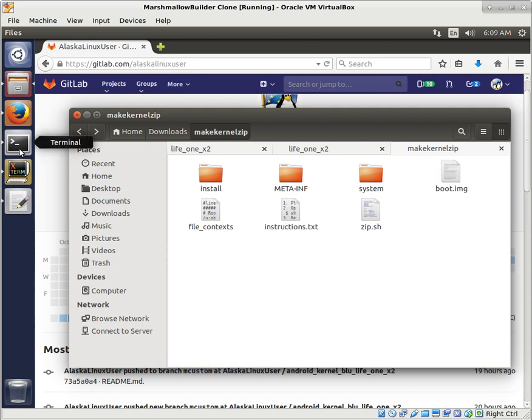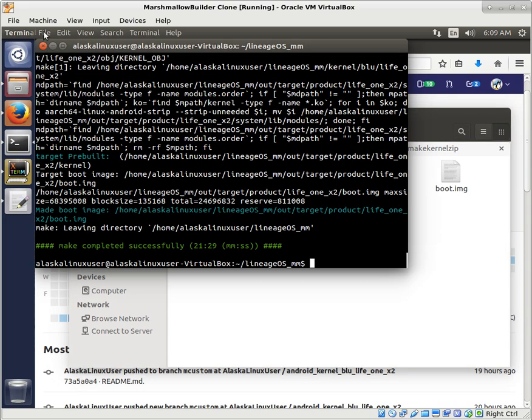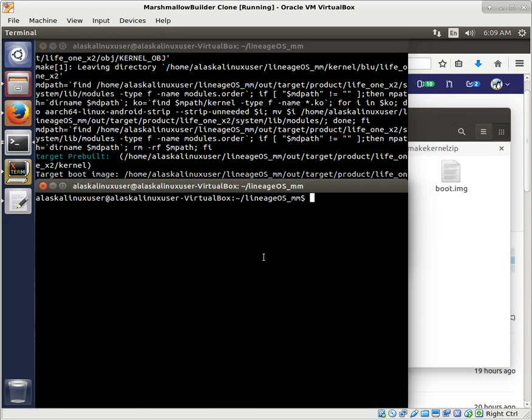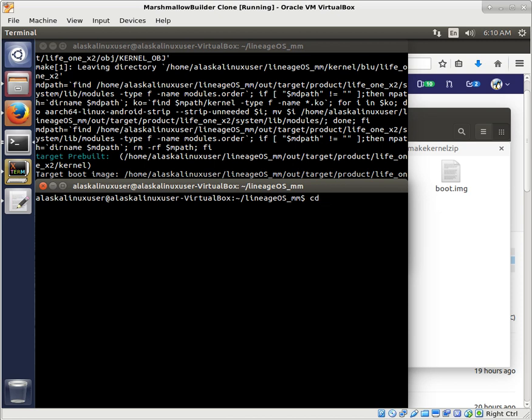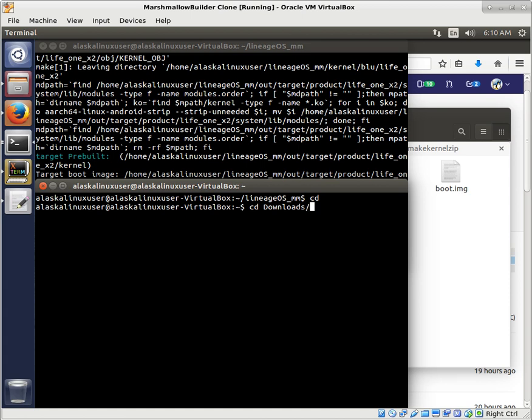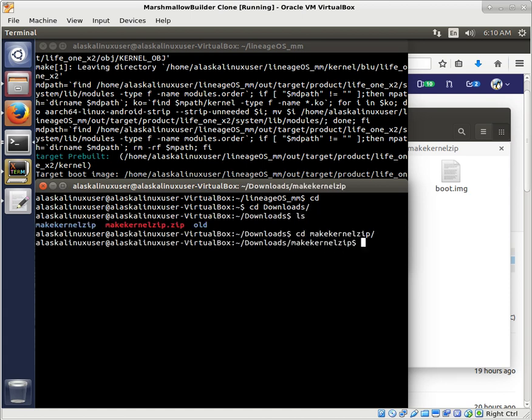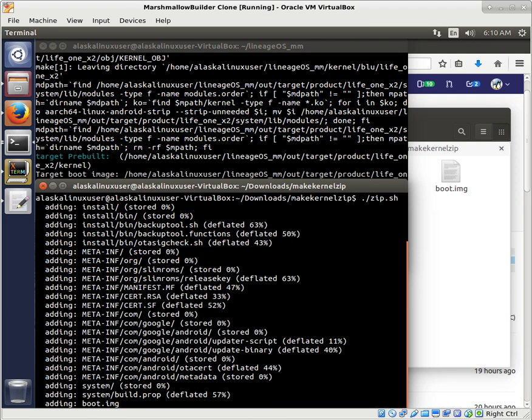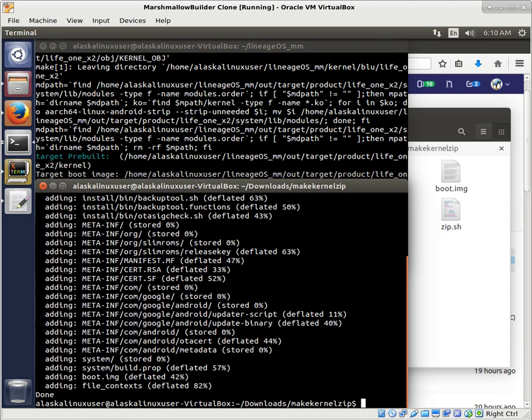We need to get to that area. So we can say cd downloads, cd makekernelzip, ls, and then we see we have this zip.sh.